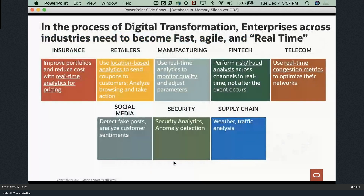In the process of business transformation, enterprises are using different types of analytics. For example, retailers use location-based analytics to send coupons to customers, or analyze what a customer is browsing to immediately take action. Manufacturing can monitor quality and adjust parameters. Fintech companies can do fraud detection. Many companies are doing just-in-time analytics, which requires much faster and real-time analytics.